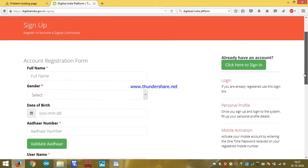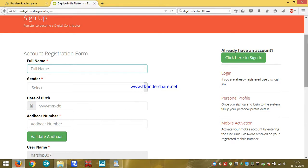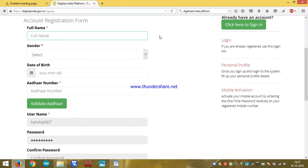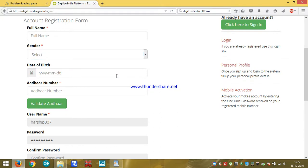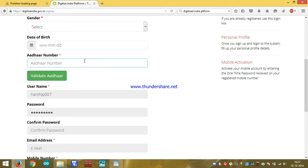The form will come, we have to write our full name, gender male or female, date of birth, Aadhaar card number. After entering the Aadhaar card number here, we have to click on Validate Aadhaar.